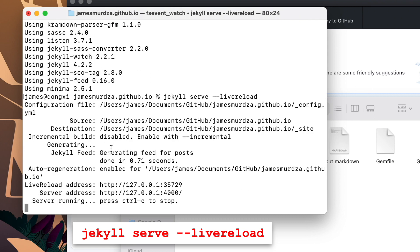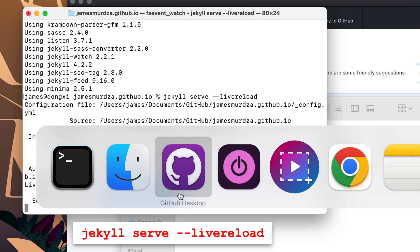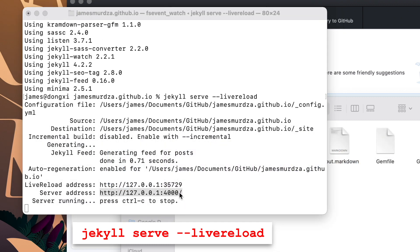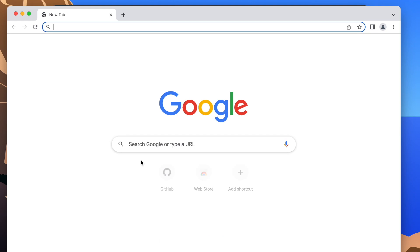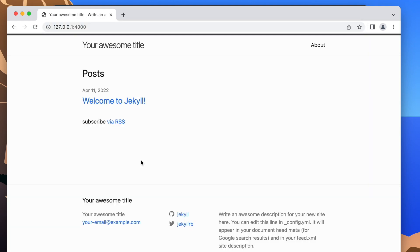Cool. I'm going to copy the server address. And I'm going to open that in the web browser. Great. Here's the site. We have a page and a blog post.